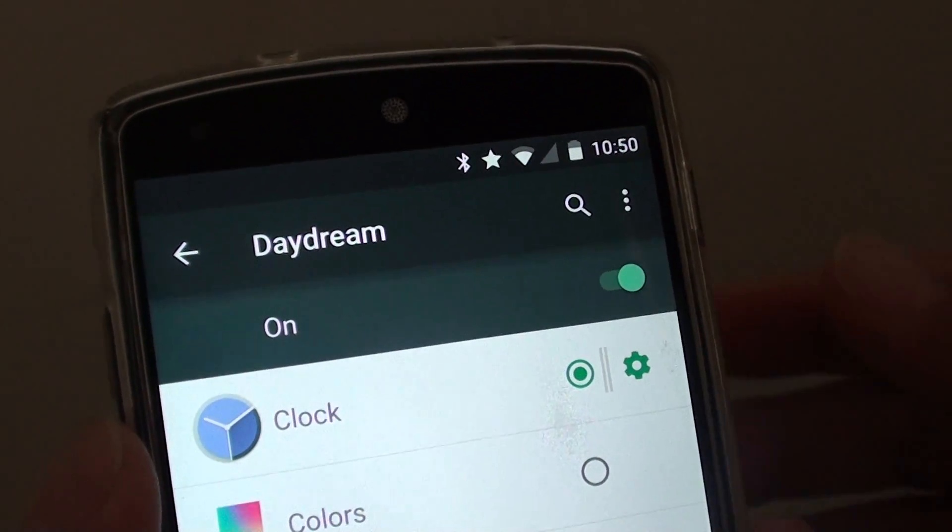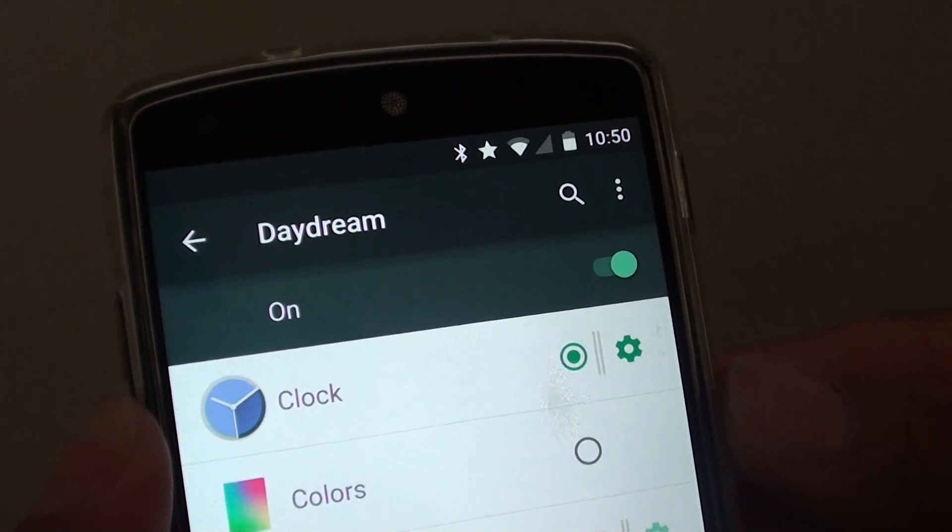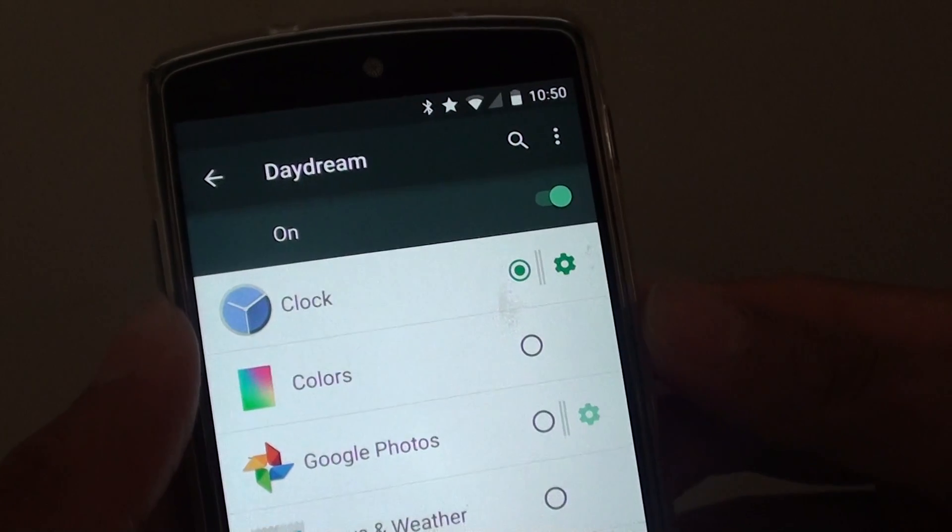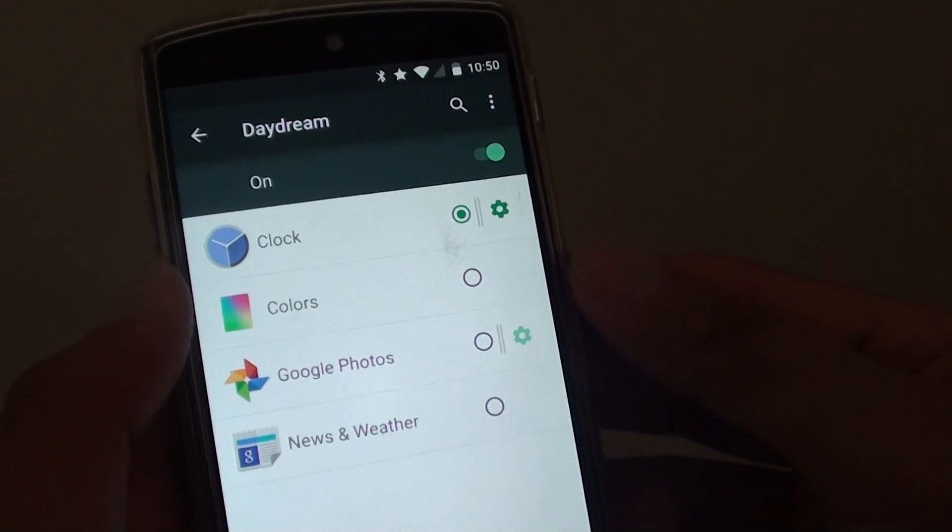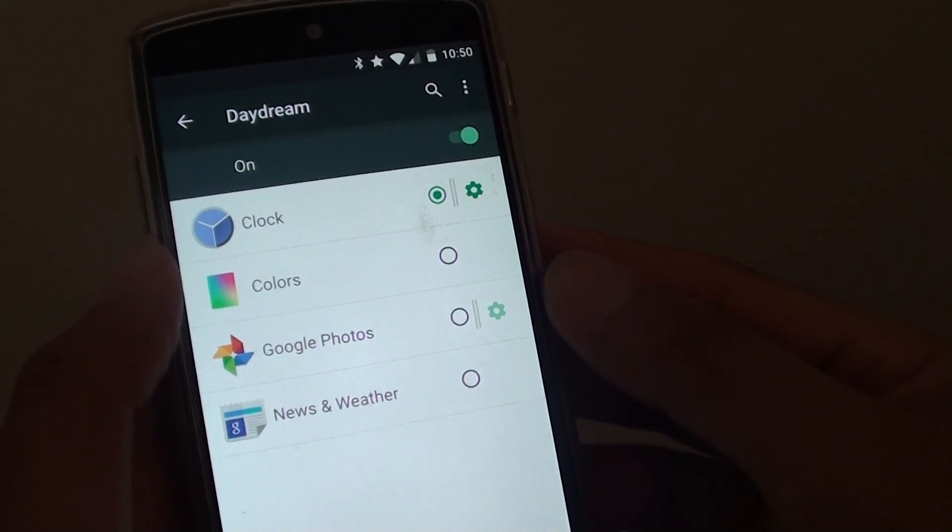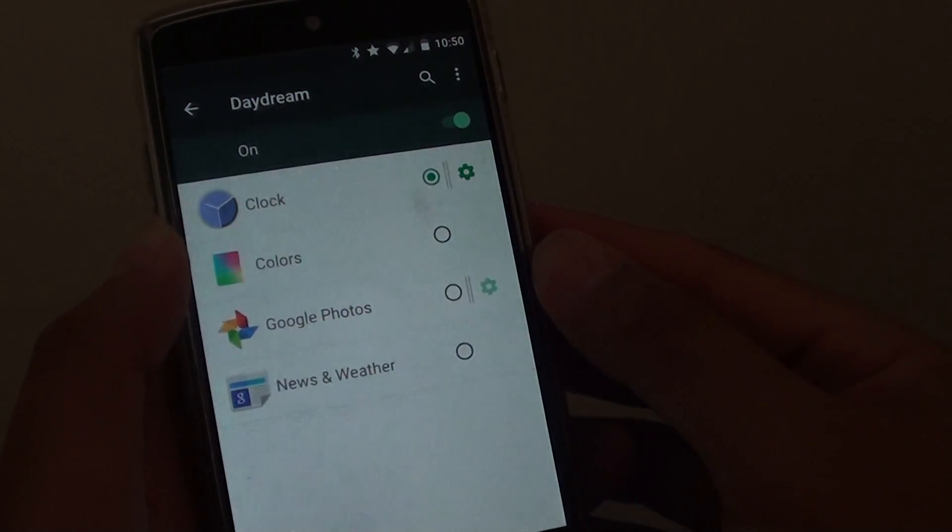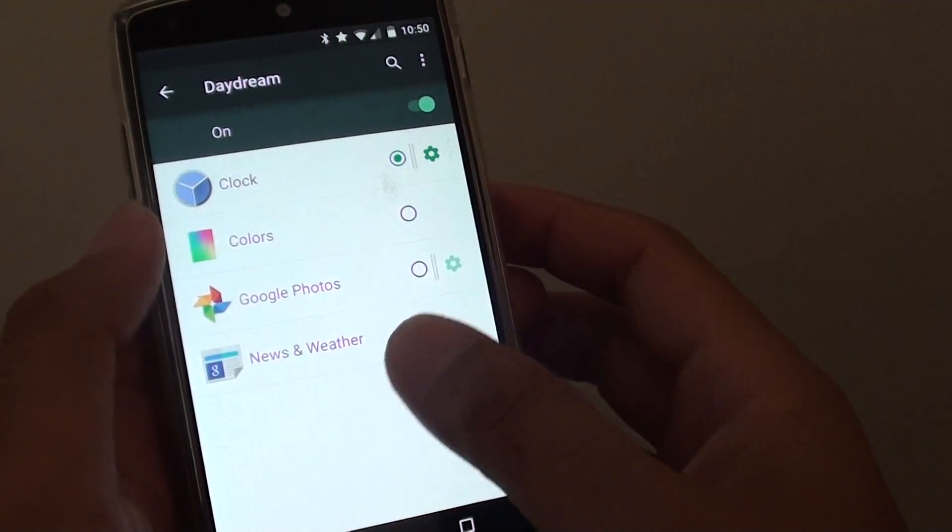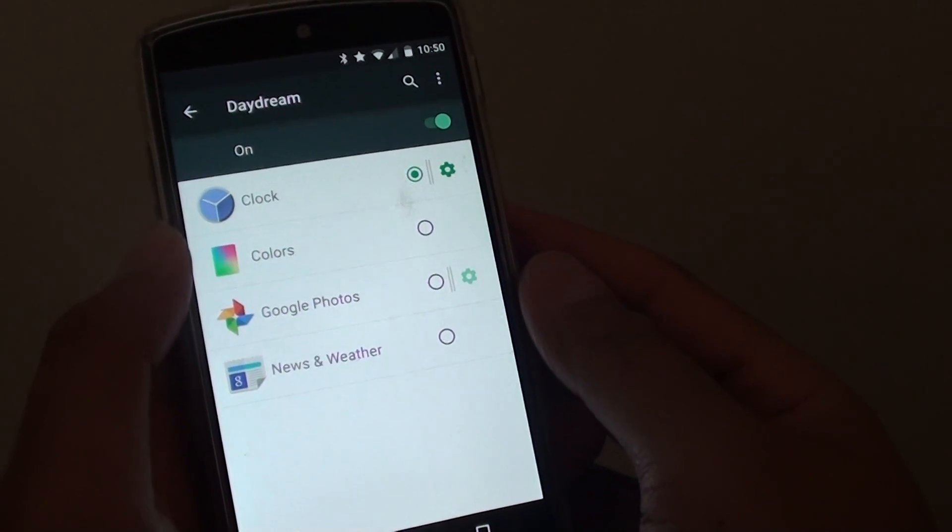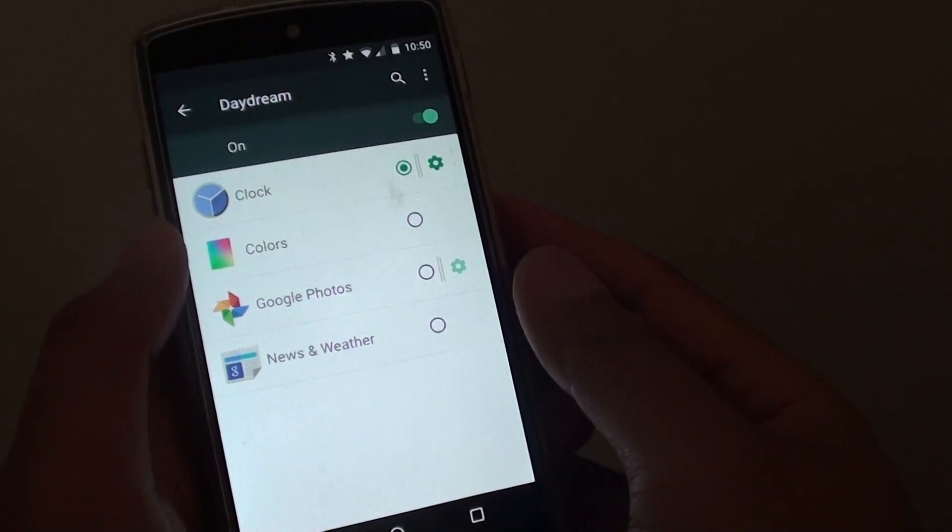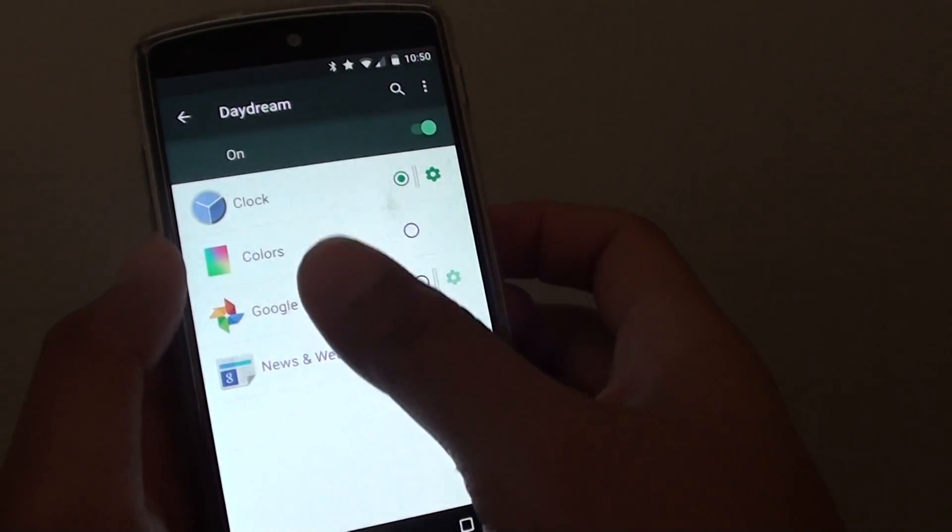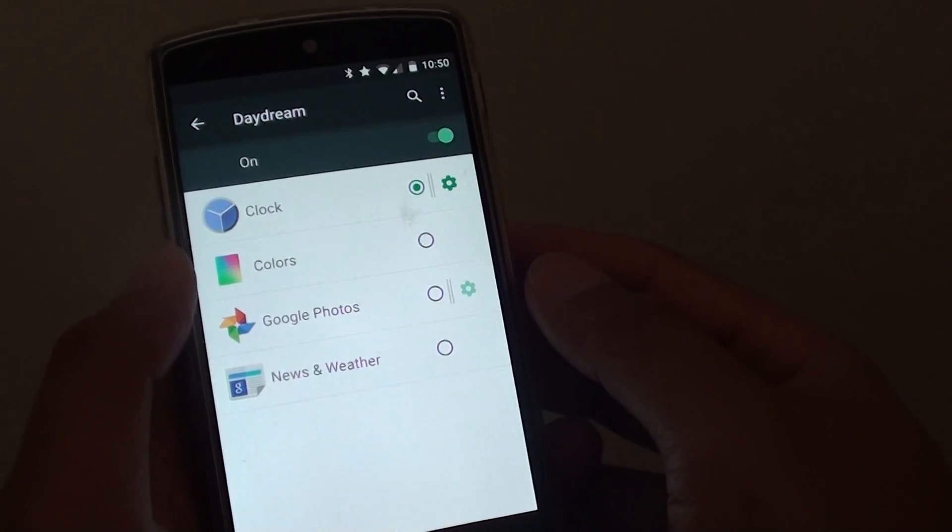What are Daydream Mods on Android phone and how to use it? So Daydream is essentially a screen saver and it turns on when a certain condition is met. For example, when your phone is plugged into a charger or when it is docked, then a daydream will activate.